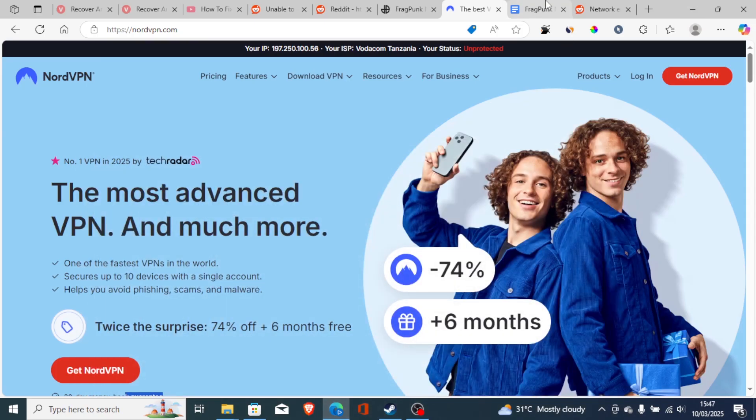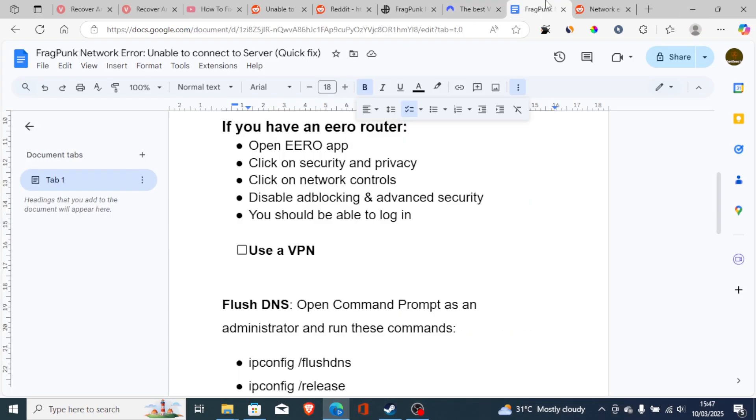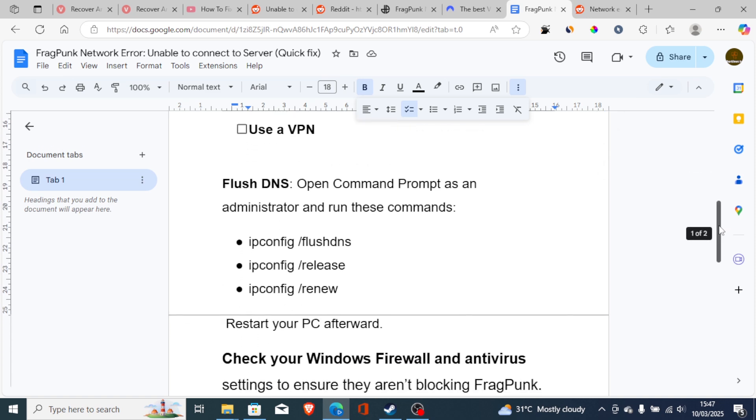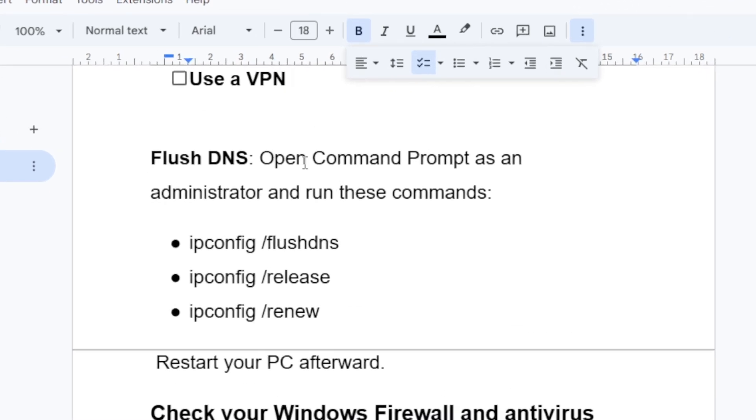If the VPN doesn't work, just disconnect it and try the following steps. You can try to flush DNS. Open command prompt as administrator and run these commands, which is ipconfig /flushdns, ipconfig /release, or ipconfig /renew.